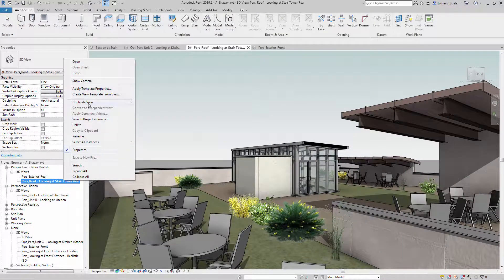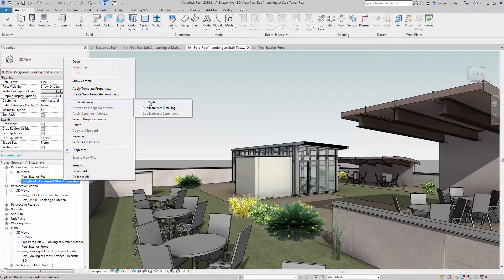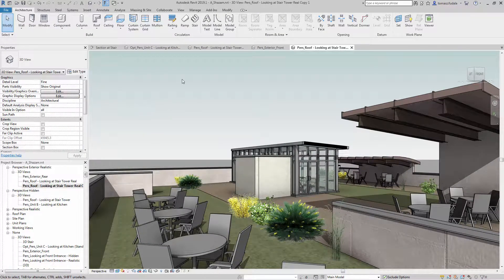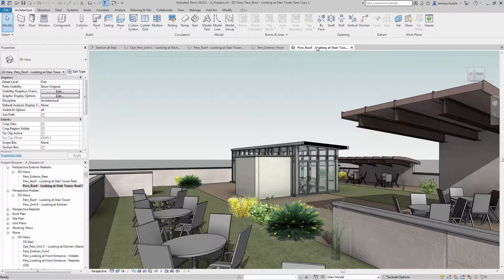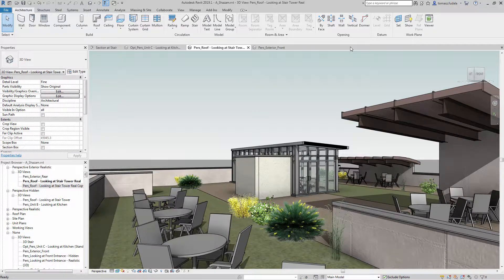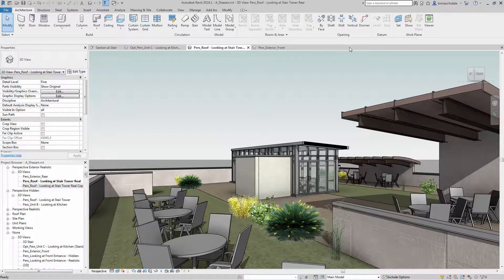When you duplicate a perspective view, all relevant view attributes such as camera position and zoom are now transferred to the new view.